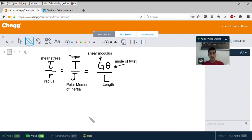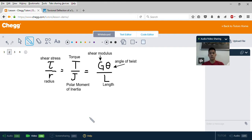The main equations that govern torsion can be seen here. We have shear stress divided by radius — tau over r — equals torque over polar moment of inertia, so T over J. Polar moment of inertia is just dependent on the cross section geometry, given by a formula you can look up. That all equals the shear modulus times the angle of twist divided by the length, so G theta over L.